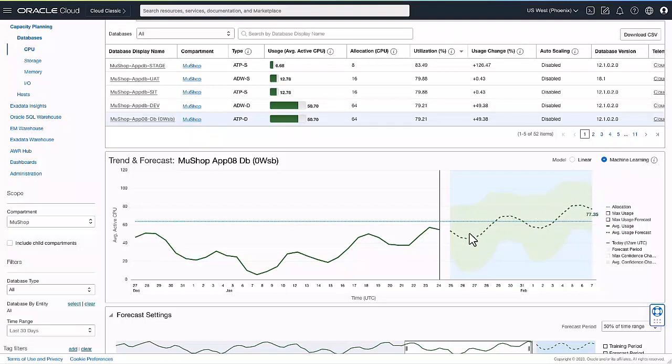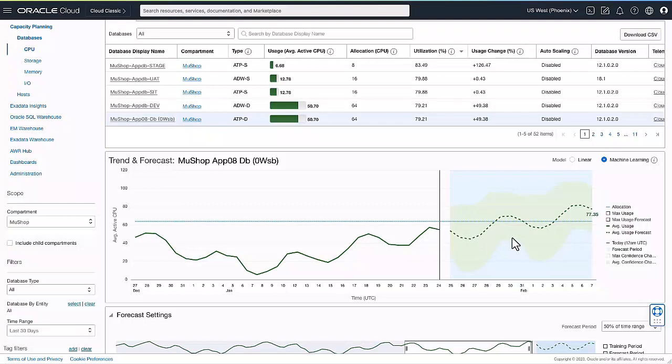When you enable machine learning, you can see clearly that in a few days, you're going to be hitting your capacity limits. This is where you can take some proactive action to avoid these capacity issues.